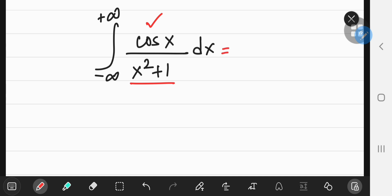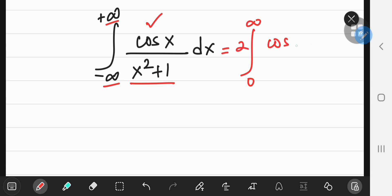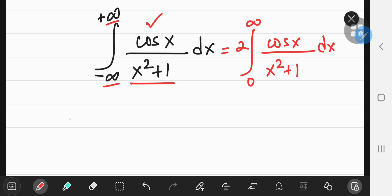Because of a property of even functions, instead of integrating from negative to positive infinity, you could just integrate from 0 to positive infinity and double the result. So we're interested in the integral from 0 to infinity of cosine of x divided by x squared plus 1, and this is the integral we're going to use to define our integral function, where I is a function of some parameter a.